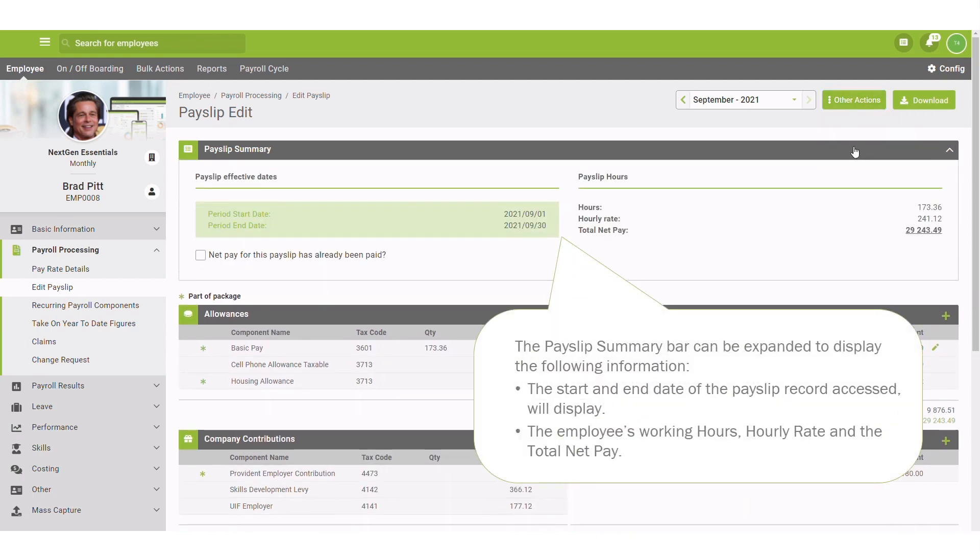The payslip summary bar will display the start and end date of the payslip record accessed, the employee's working hours, hourly rate and the total net pay.